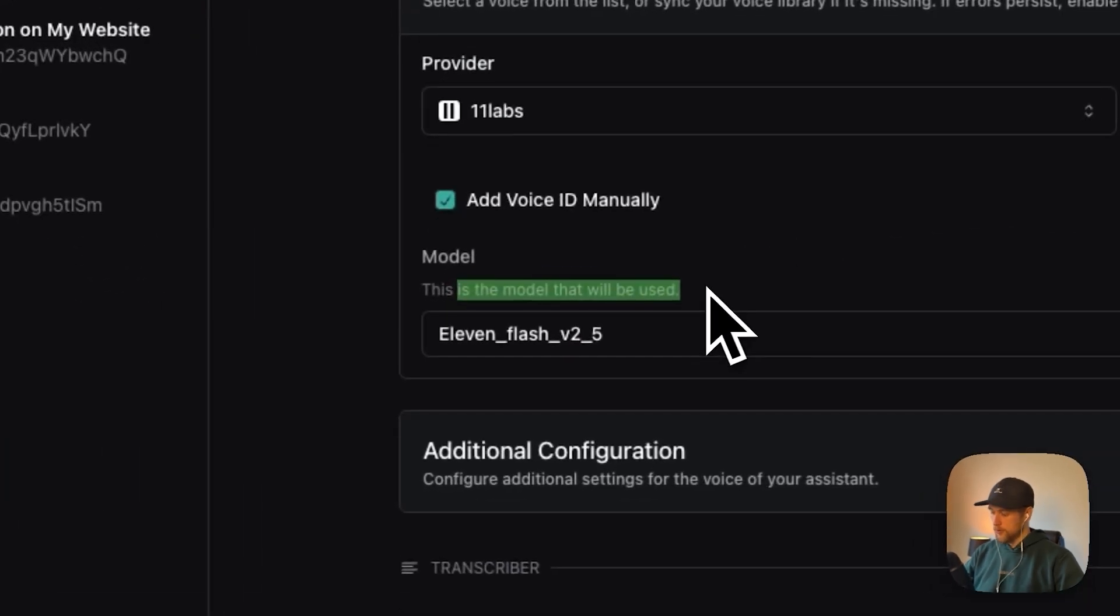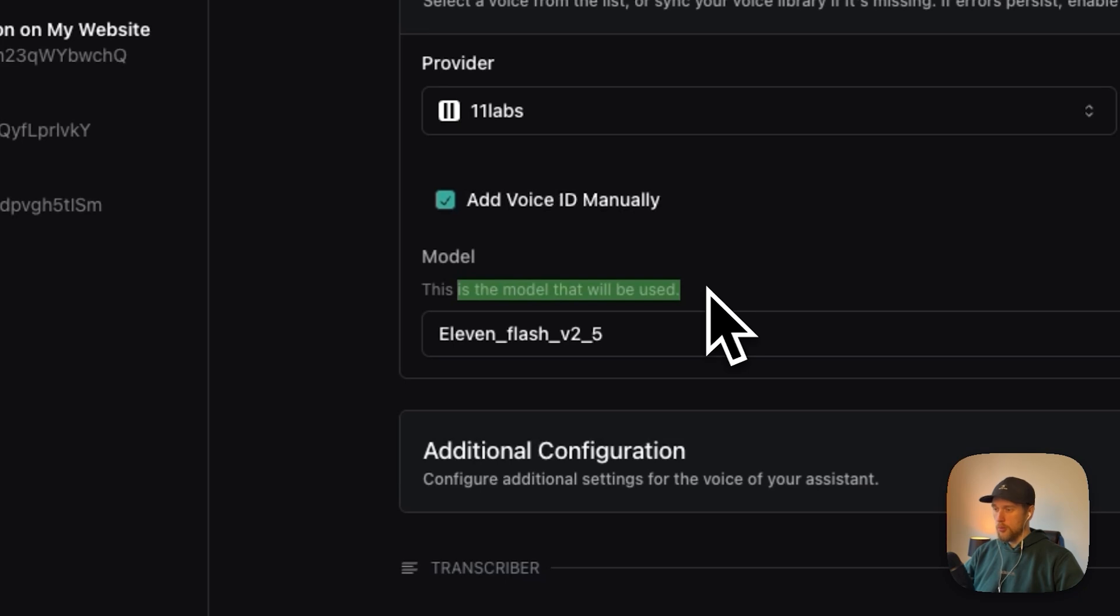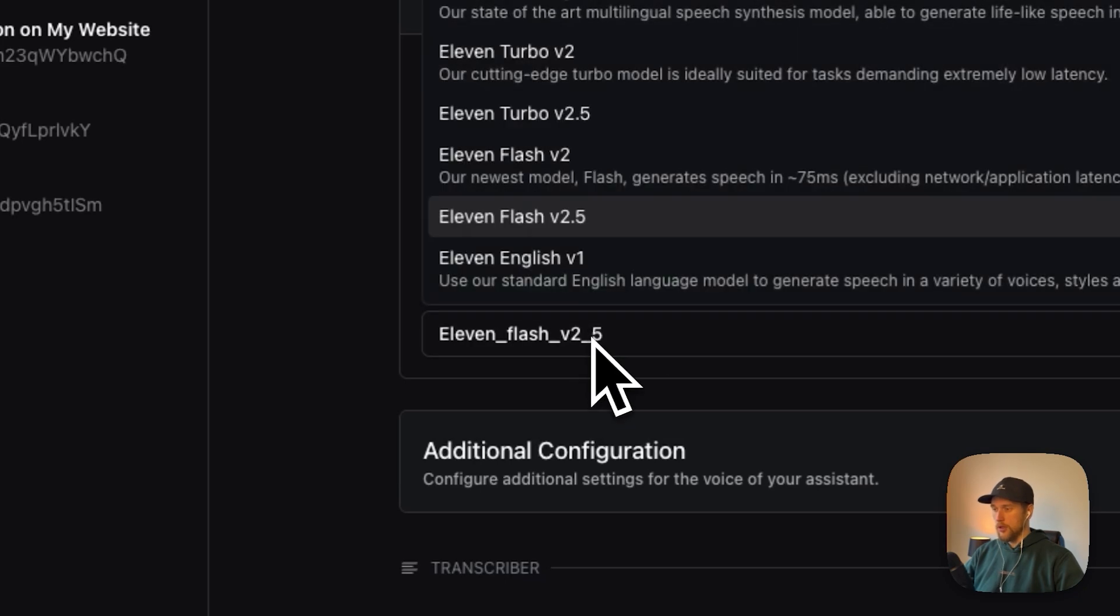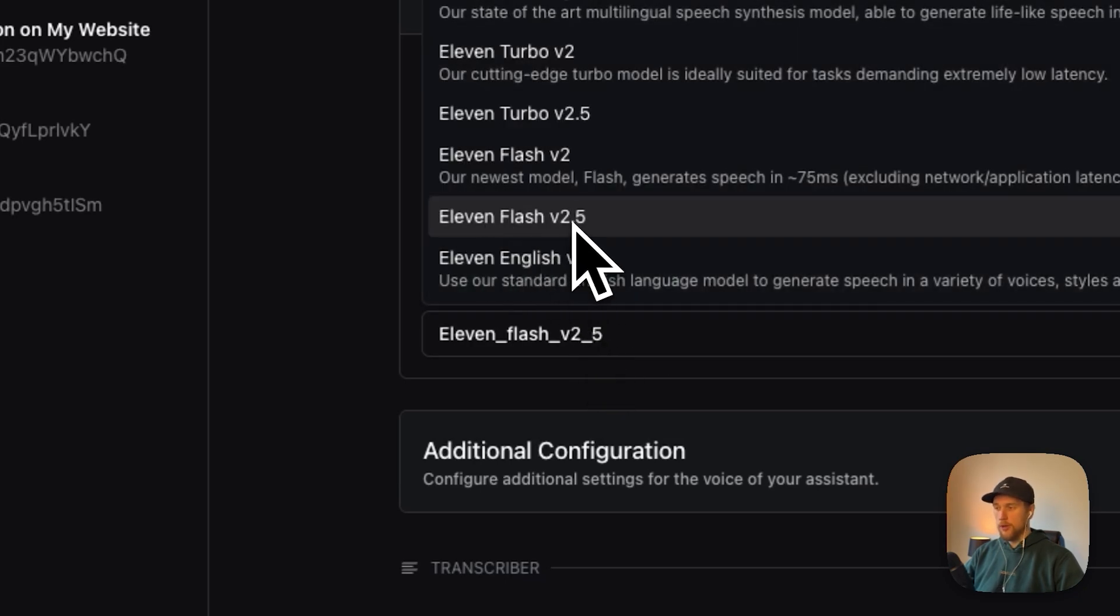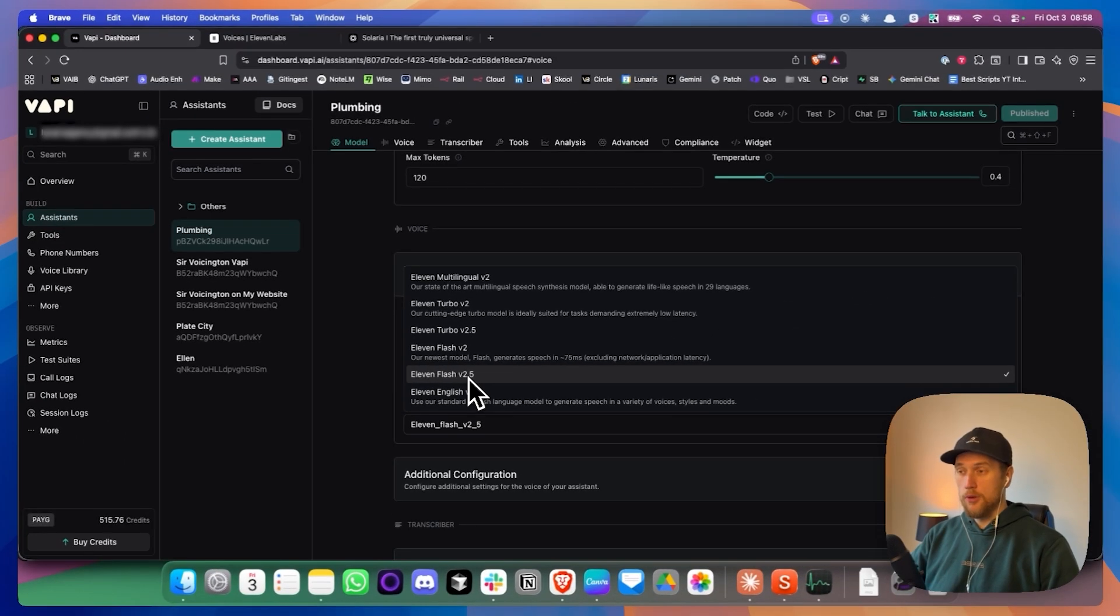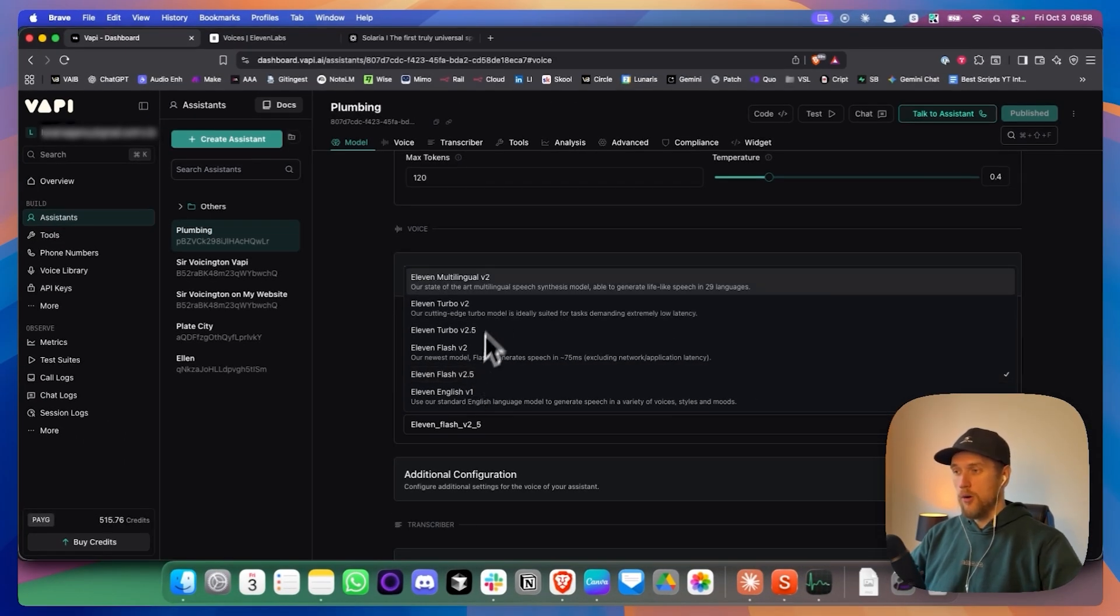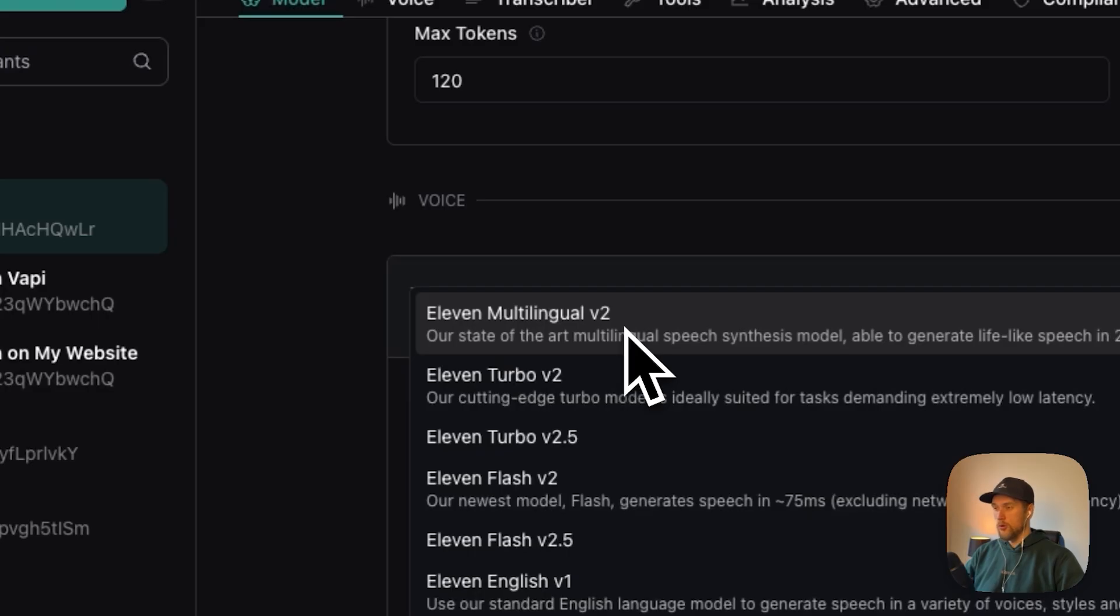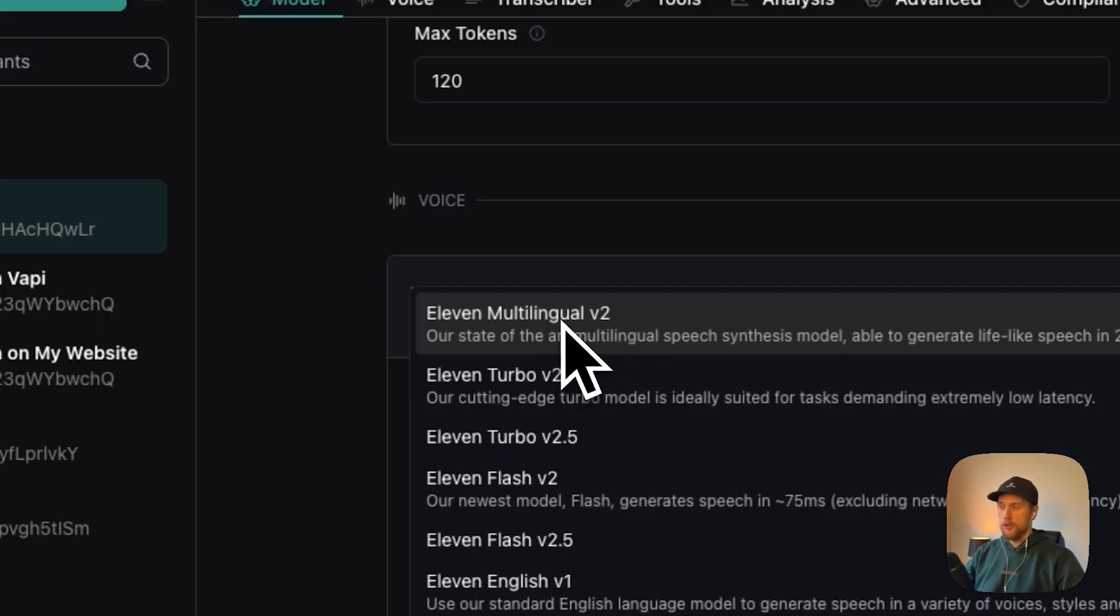Then for the models, there are two options. We can either pick Eleven Flash 2.5 and that works for the four languages I chose here. Or if you are doing something like Hebrew or Arabic, I'd actually recommend swapping to multilingual.